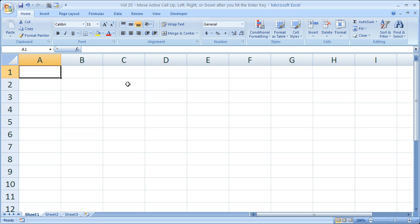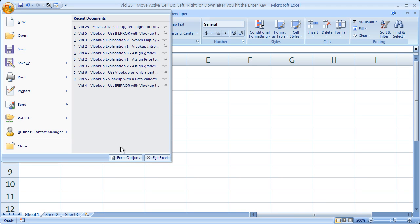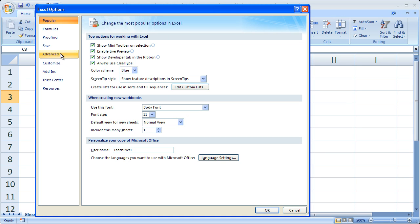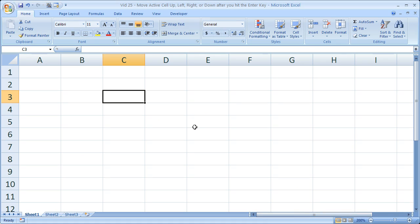So that's about it for this tip. I'll show you how to get to it one more time, because too often in video tutorials people just breeze through things. To change where Enter moves the active cell, go to the Office button, Excel Options, Advanced tab, and at the very top under Editing Options it says 'After pressing Enter, Move Selection.' Re-check that box and you can choose any one of the direction options. That's it for this tip.